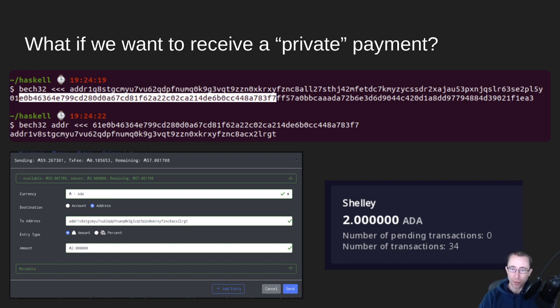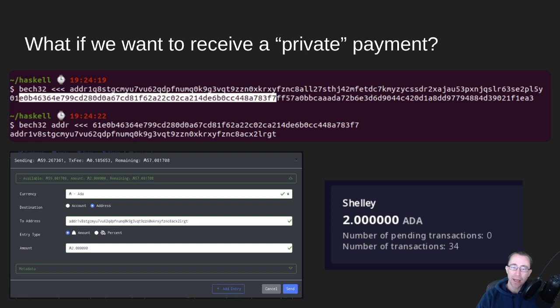I hope this gives you a better understanding of how addresses work in Cardano. With that, nerd out — and we'll see you next time.